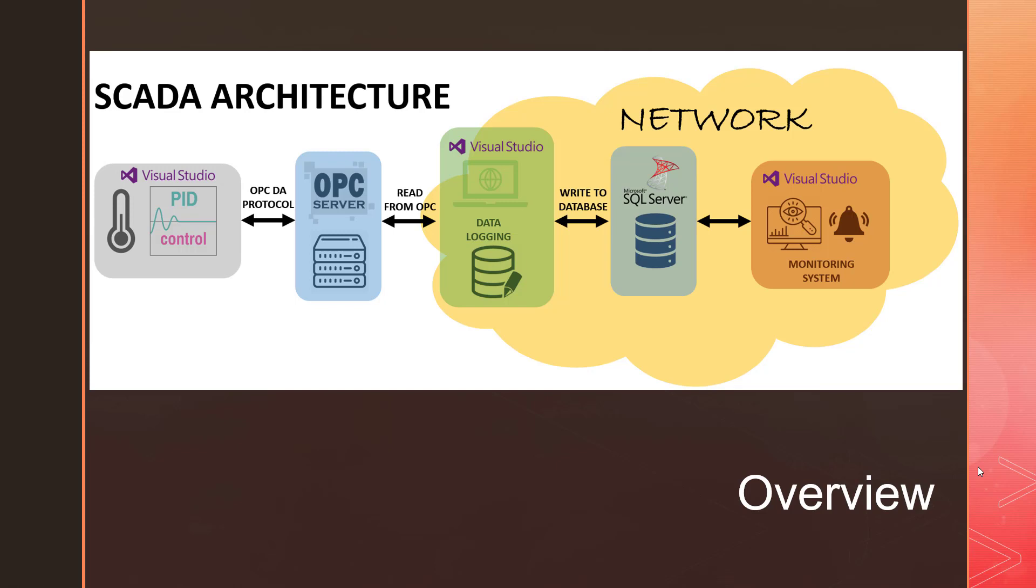We use Visual Studio, OPC server, SQL server, and Erwin Data Modeler for building the data. We also use Microsoft SQL Server for managing the database and Visual Studio for making the apps.